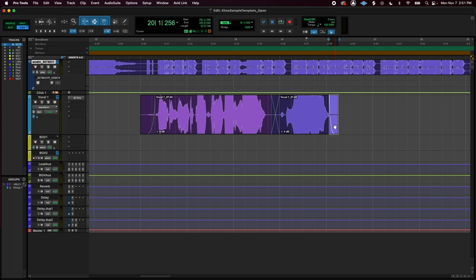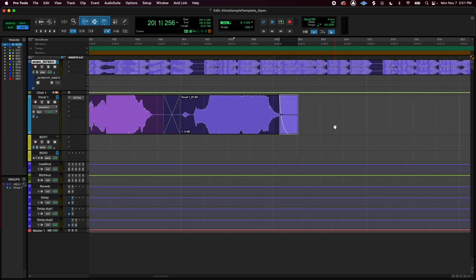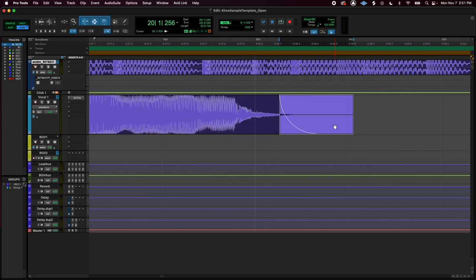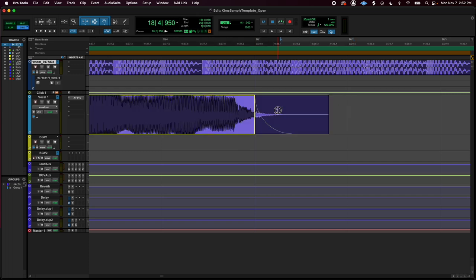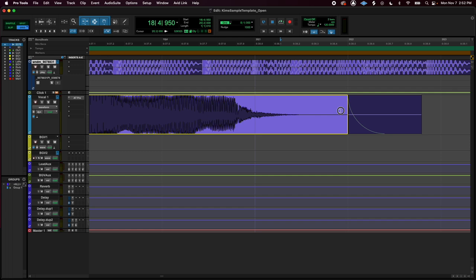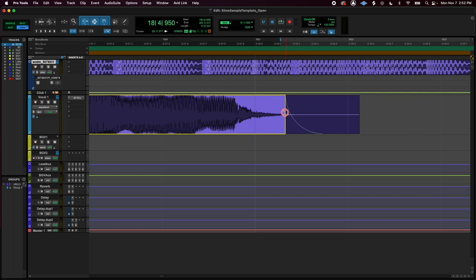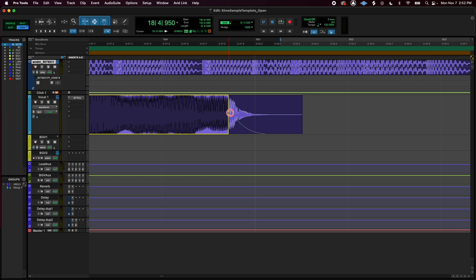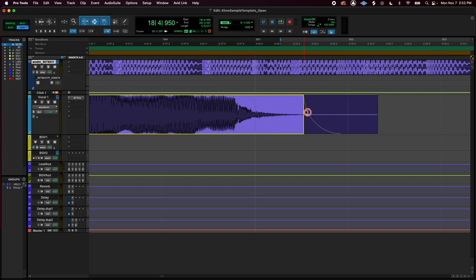One thing I want to show you too, the trim tool, whichever way the bracket is like open towards and facing, that's what you're going to be moving.